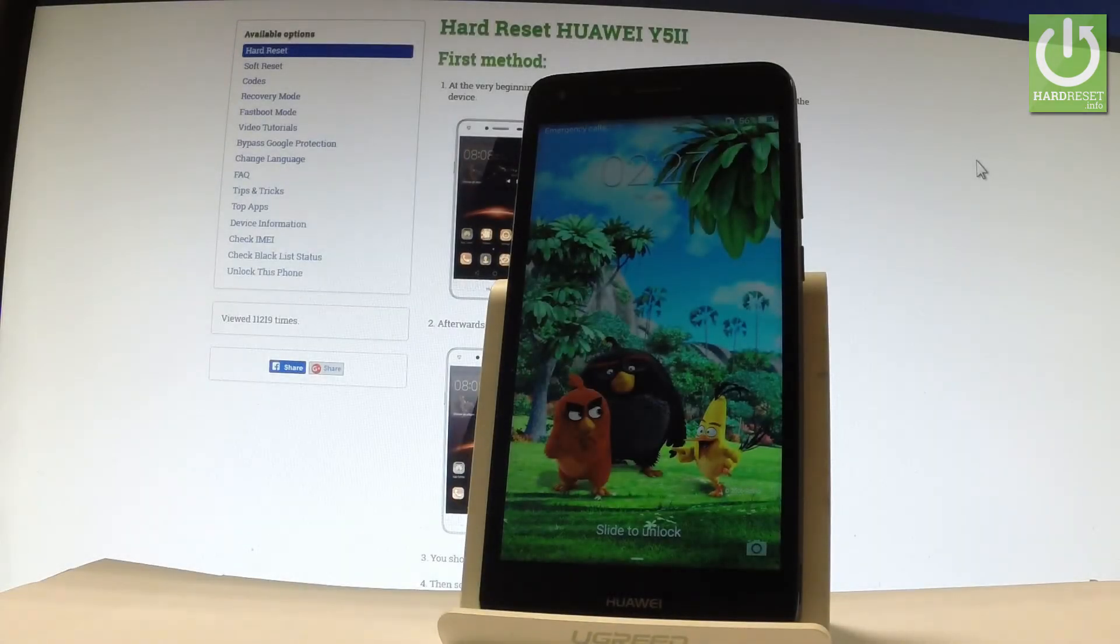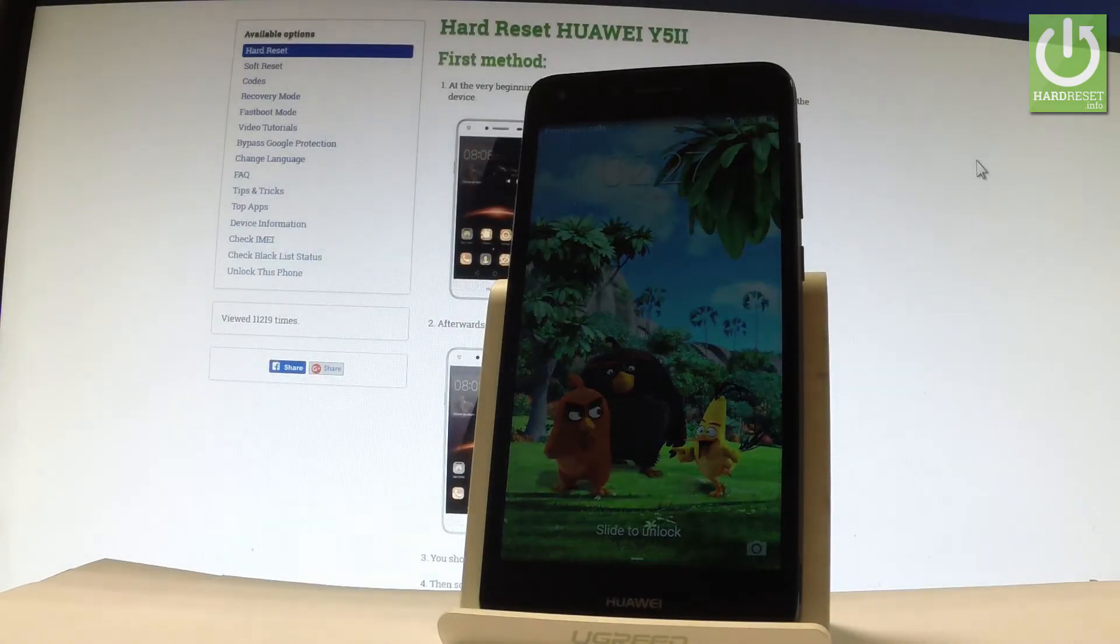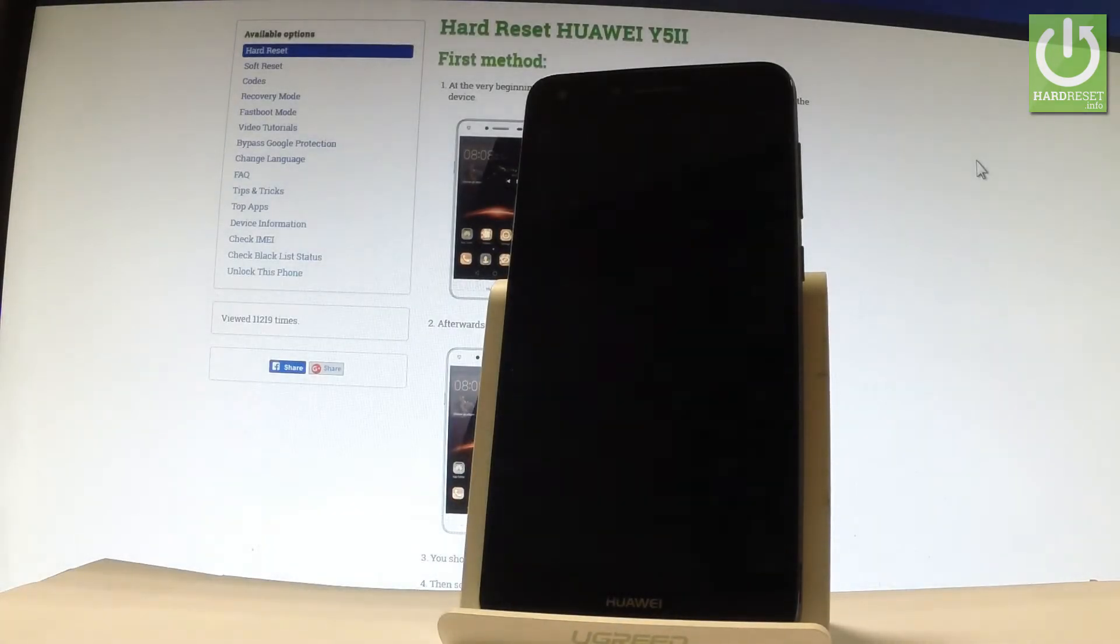Here I have a Huawei Y8II and let me show you how to accomplish a hard reset operation on this device by using the Huawei settings.